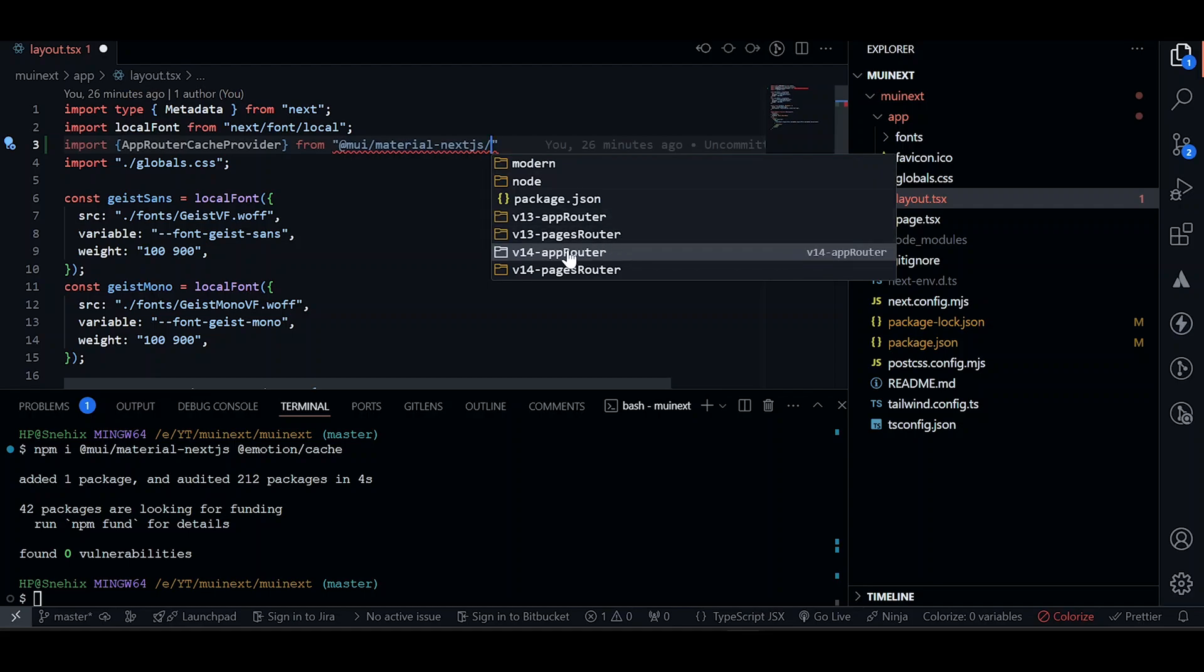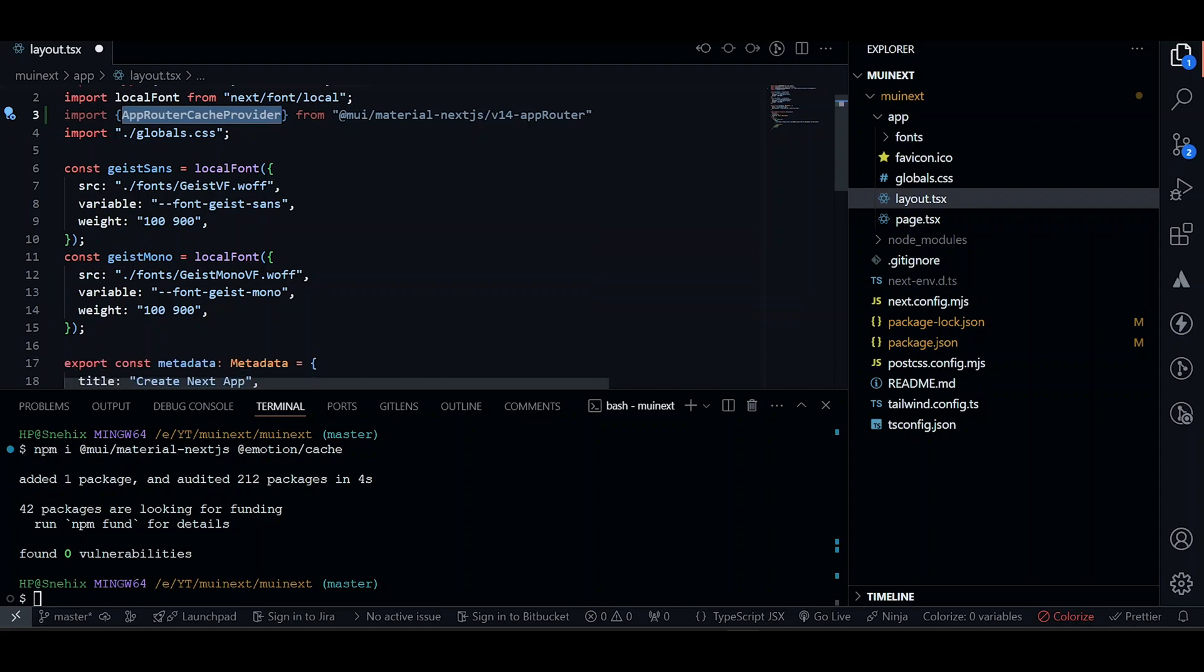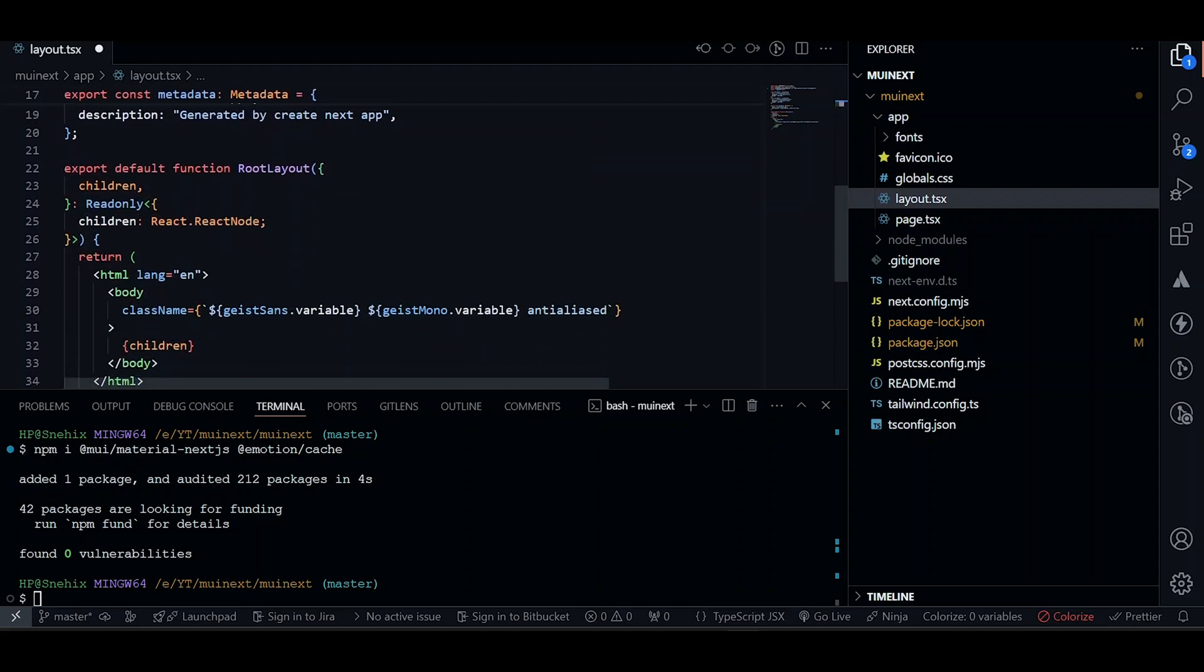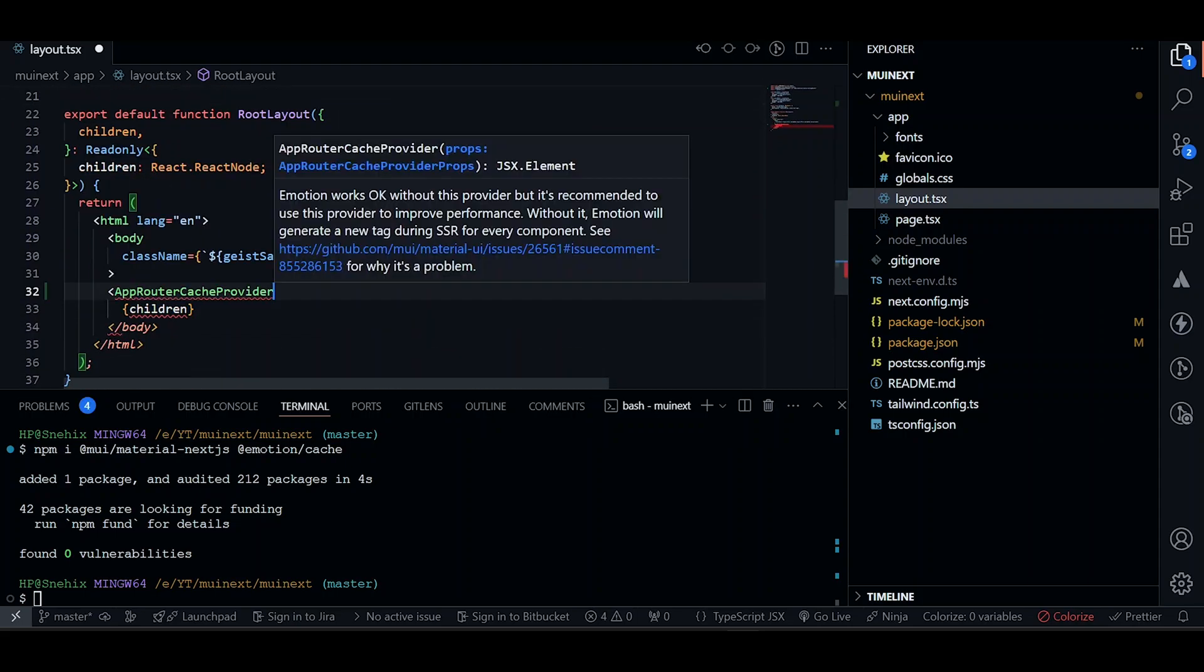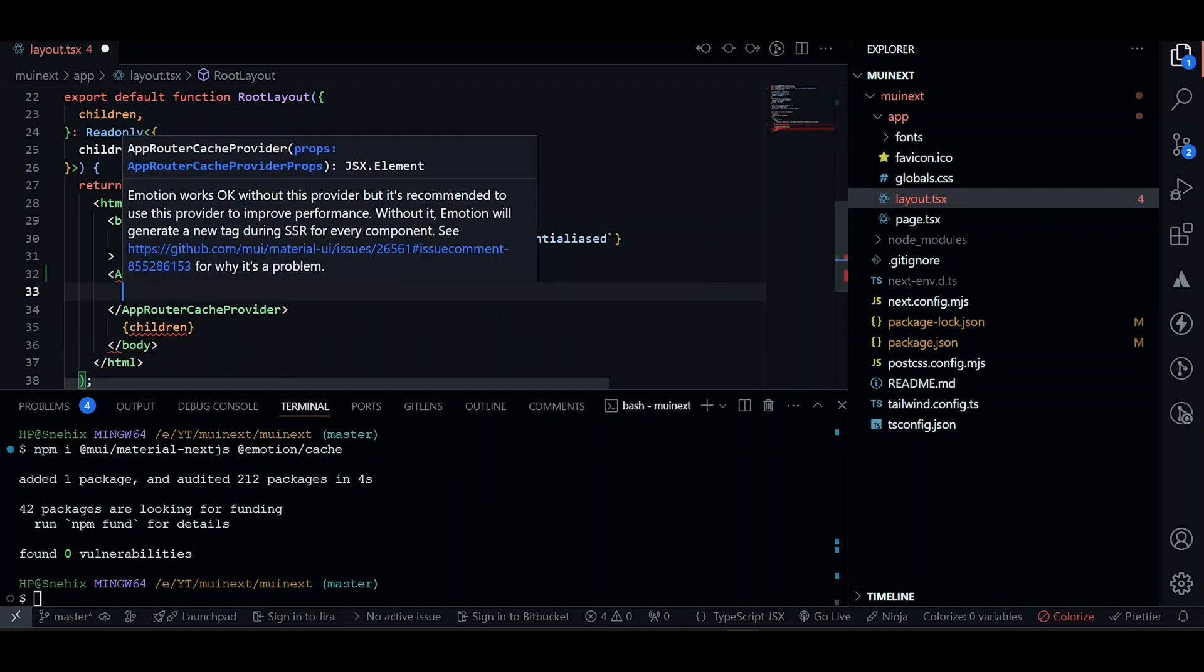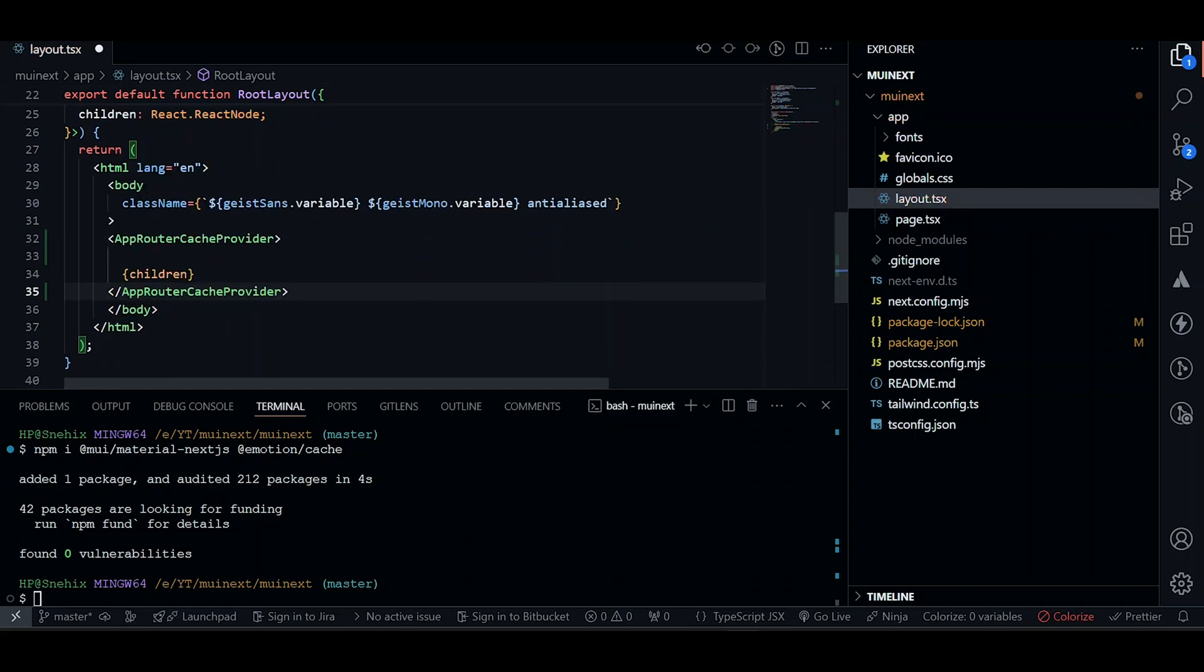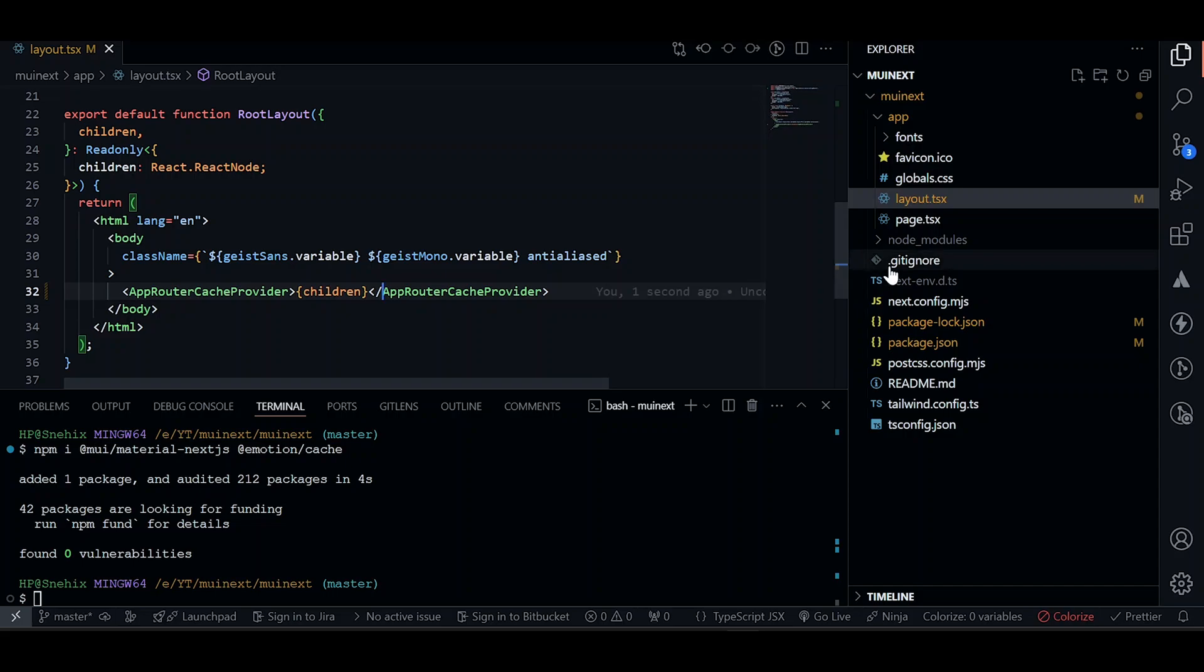They will be using v14 app router. Now let's just do this. And we need to wrap our children to this, and just do it right here. Close it. Make sure the children are inside it. And now we need to create our theme.